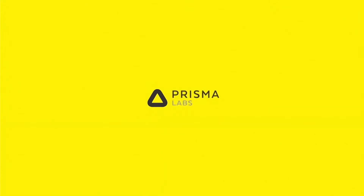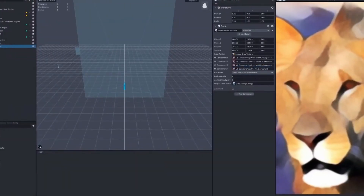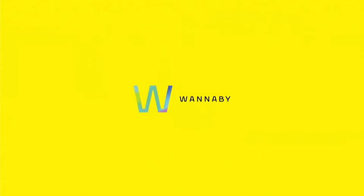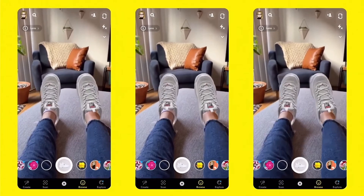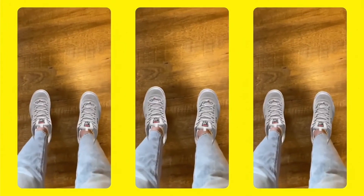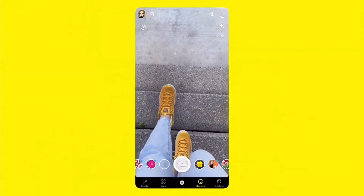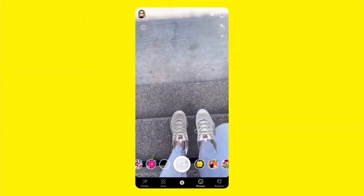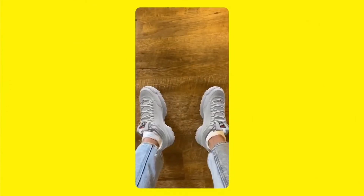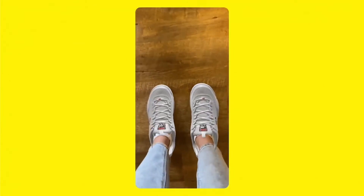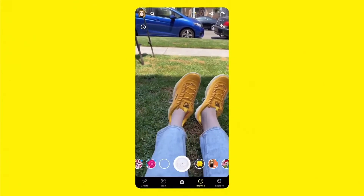Partners like Prisma are using SnapML to enable you to see the world through an entirely different lens. In partnership with Wannaby, we've created a foot-tracking template powered by their ML model that allows anyone to easily create experiences like this realistic virtual shoe try-on lens.